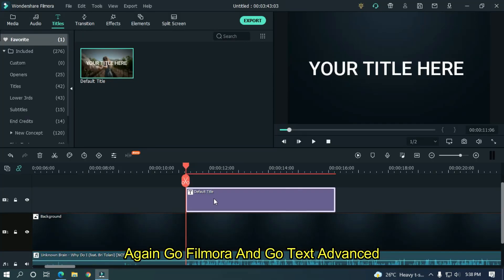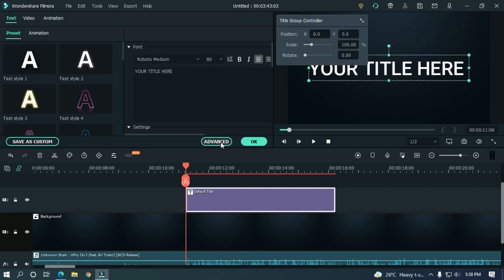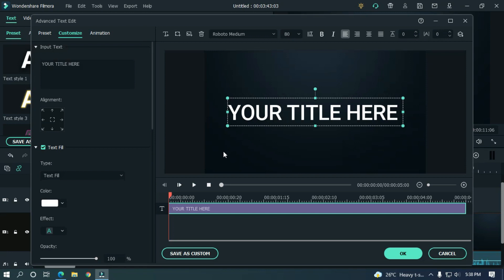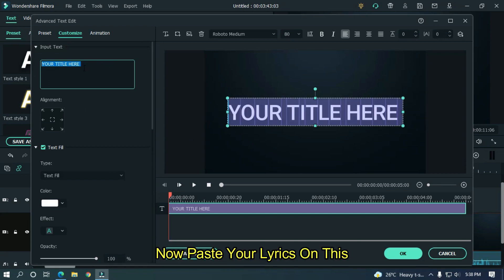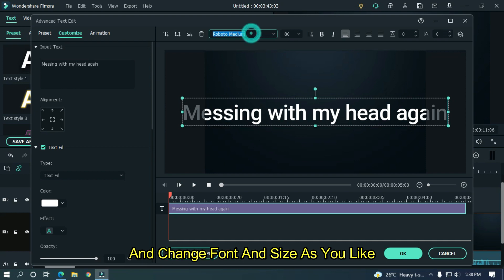Go back to Filmora and go to text advanced. Now paste your lyrics on this. And change font and size as you like.